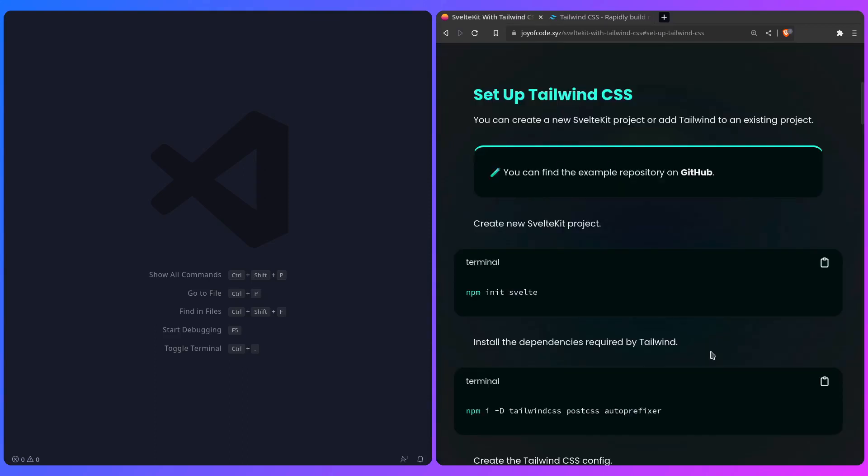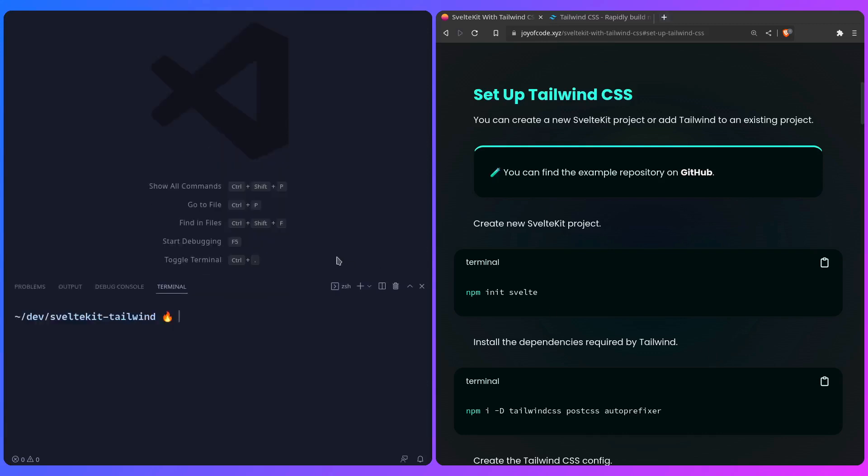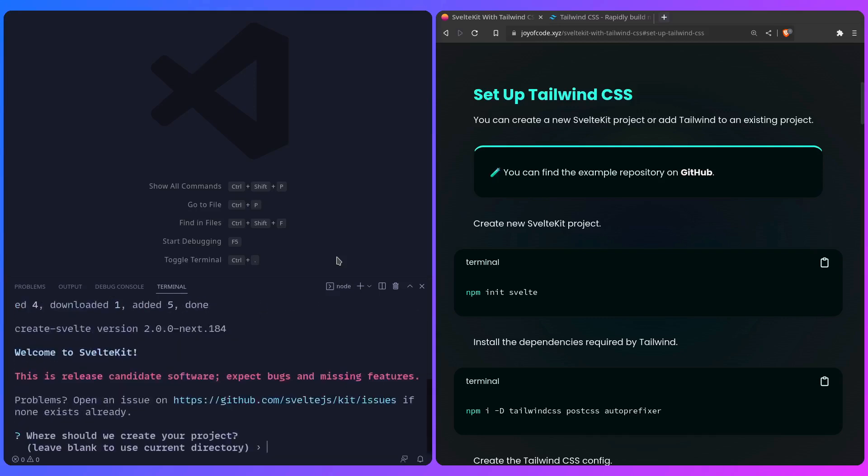Let's set up Tailwind CSS. You can create a new SvelteKit project or add Tailwind to an existing project, and as always, you can find an example repository on GitHub. I'm going to open a terminal inside an empty project, and I'm going to use pnpm, but you can use whatever you want. I'm going to say pnpm create svelte, and then we're going to go through the installer.